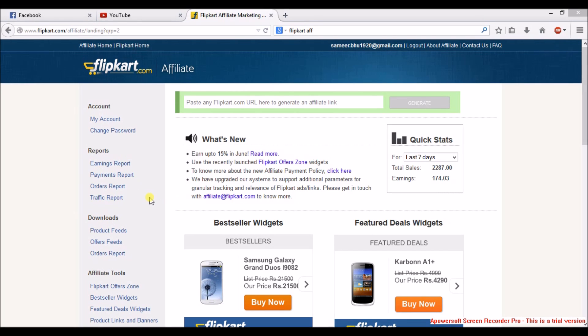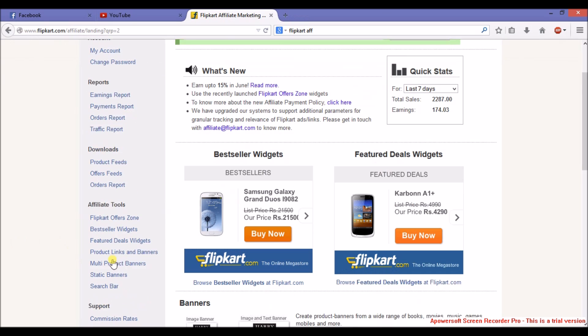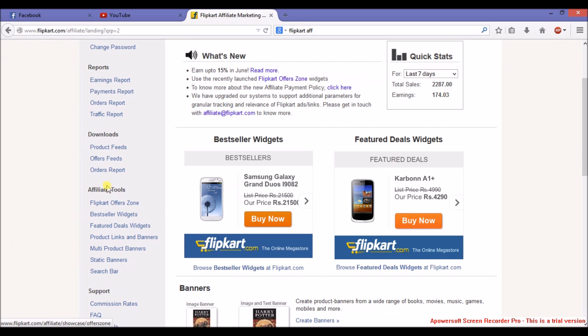Hello guys, this is Samir here. Today in this video I am going to tell you how you can add your Flipkart ads to your Blogger website. It depends on what kind of widget you want to add.